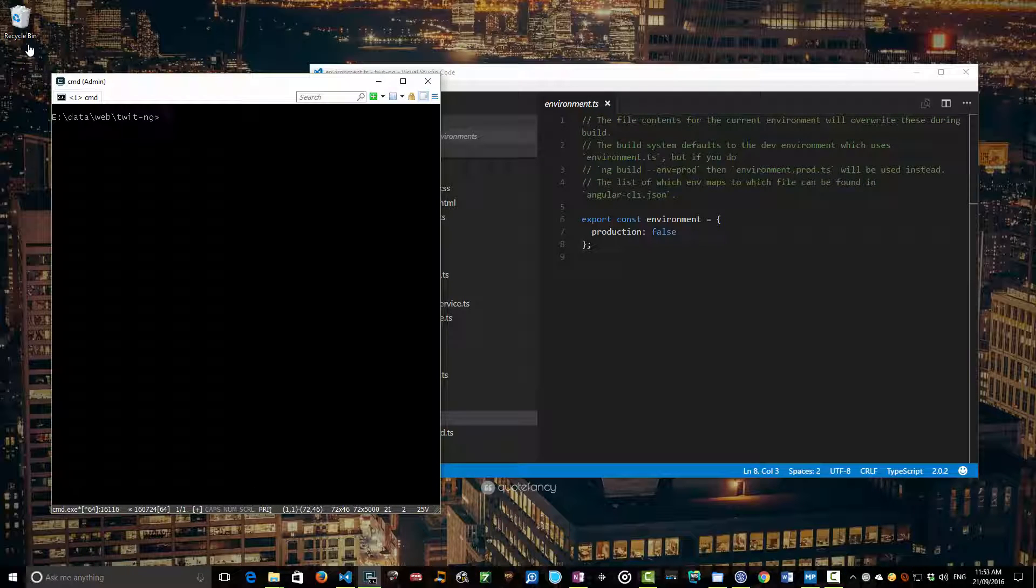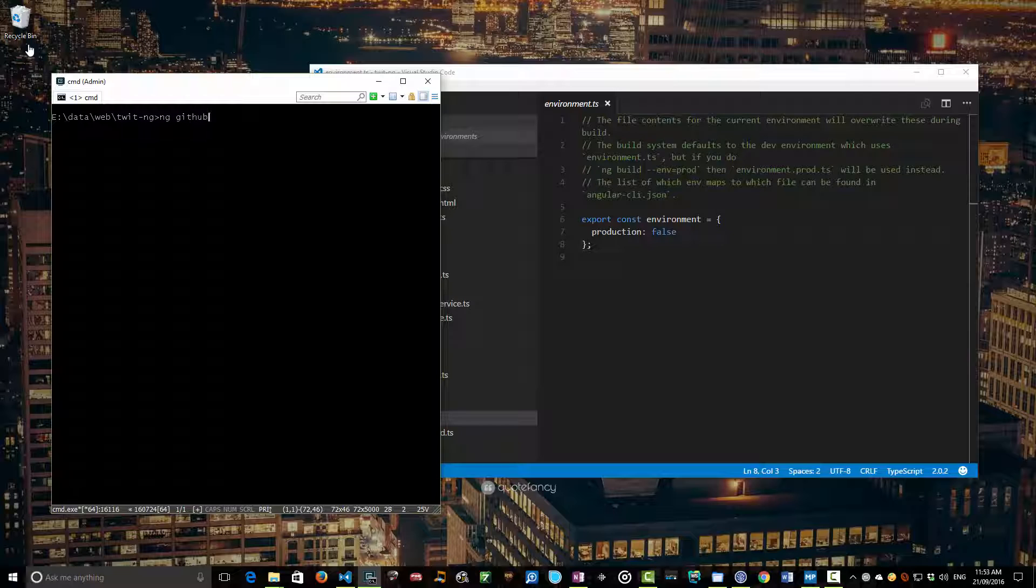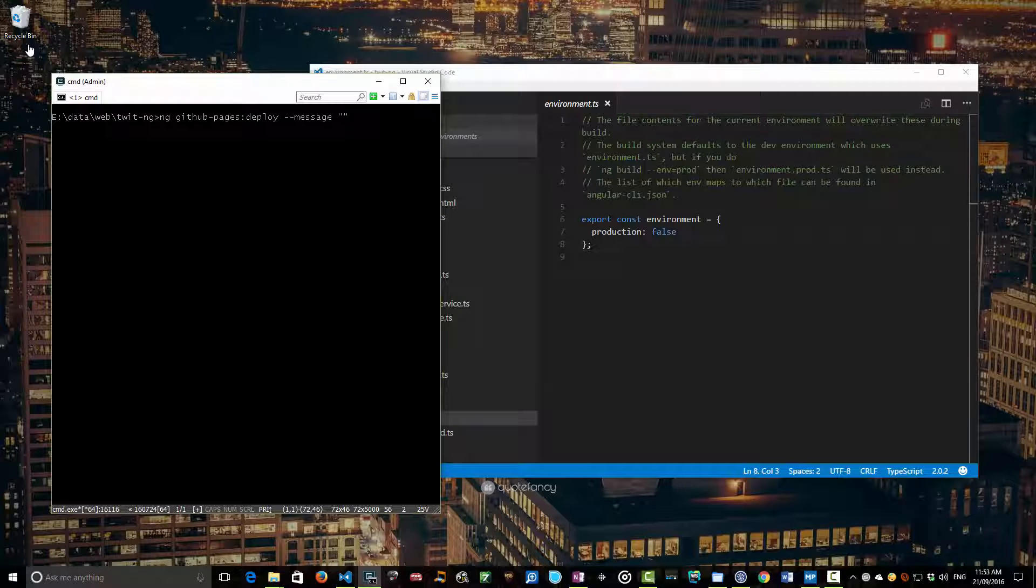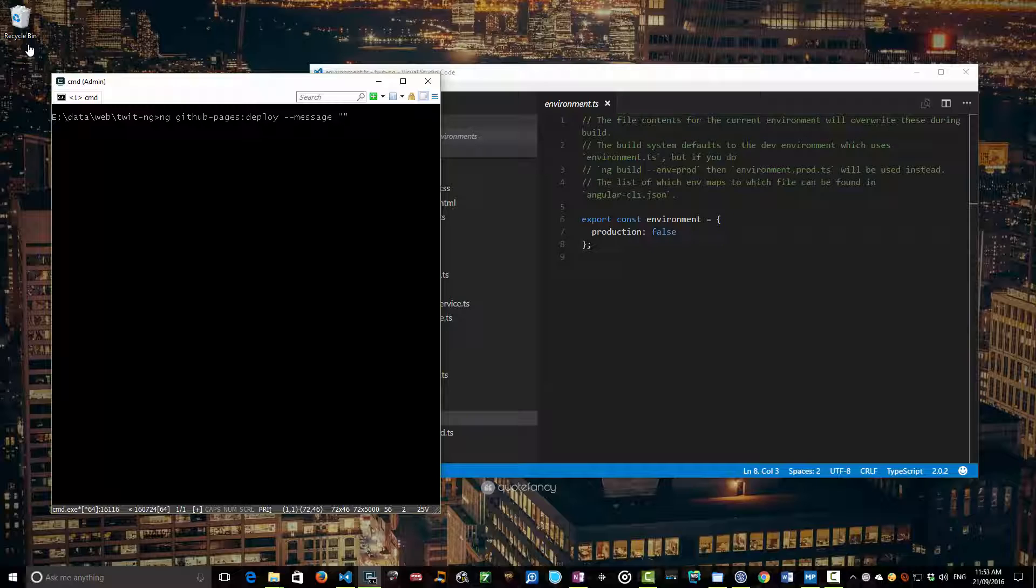So the command you need to know is ng-github-pages-deploy and then you give it a switch which is going to be your commit message. Now, if you've never played with GitHub pages before, what GitHub pages are, they're basically a branch on your current repo. So it's actually going to change to create a new branch if you need to or change to it if there's one existing and do a commit of the generated files onto that branch.